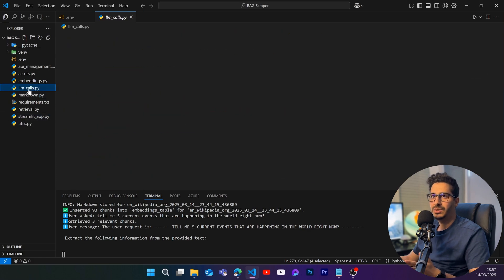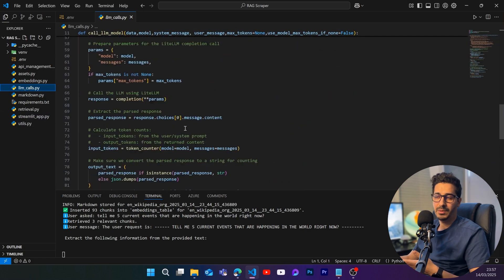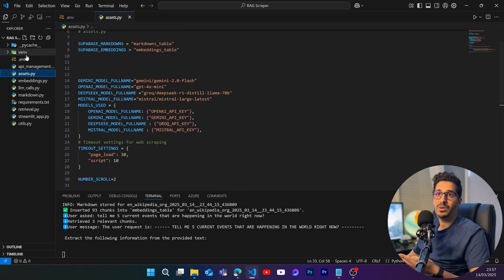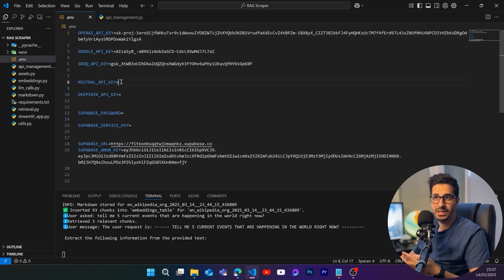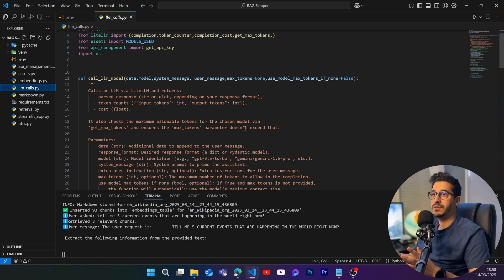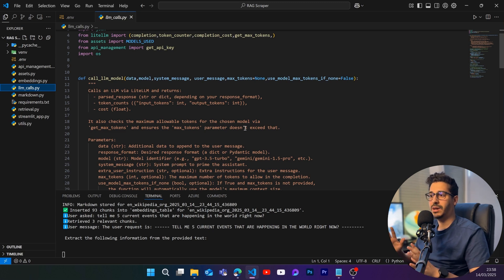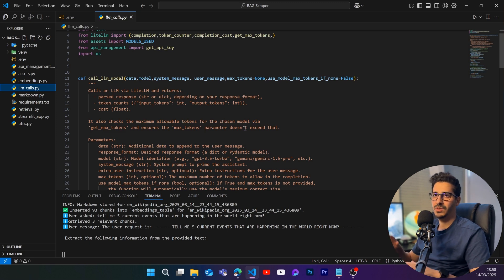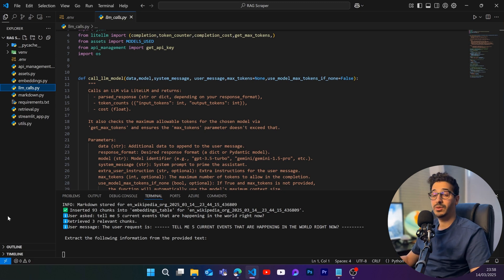I used LiteLLM in the model layer to keep everything dynamic. To add a new model, go to the assets, add the model there, add its API key in the .env file, and LiteLLM handles the rest. If you have any questions about this application, let me know. I'll be moving on to cover MCP servers or AI agents in future videos. Thanks for watching — don't forget to like and subscribe!